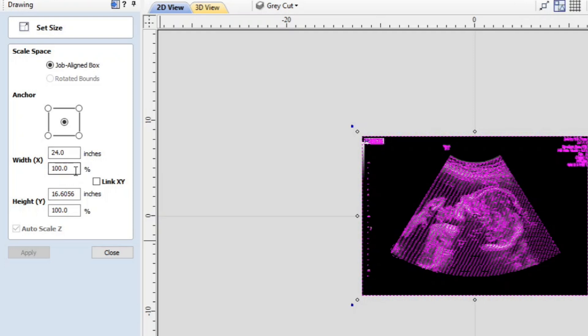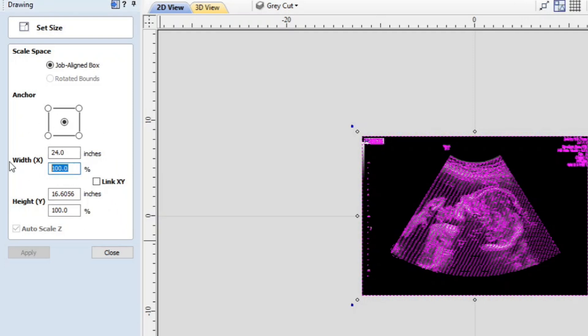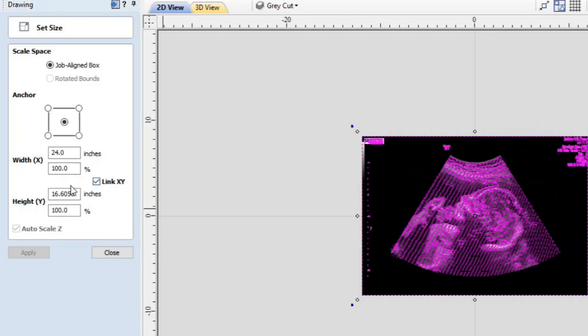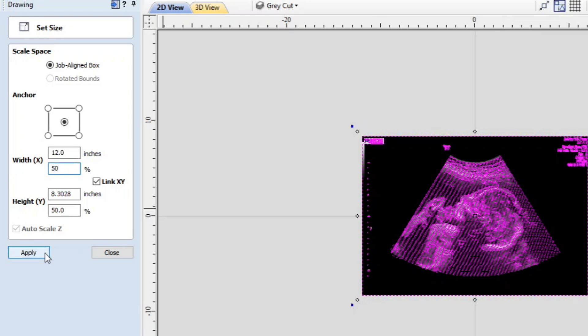Another thing you can do is you can just adjust the percentage. That's what the next box is. If you want it to be 50 percent of the project size you just type in 50. And I'm going to relink these. So link them and I'm going to type in 50 because right now it's at 100 percent.